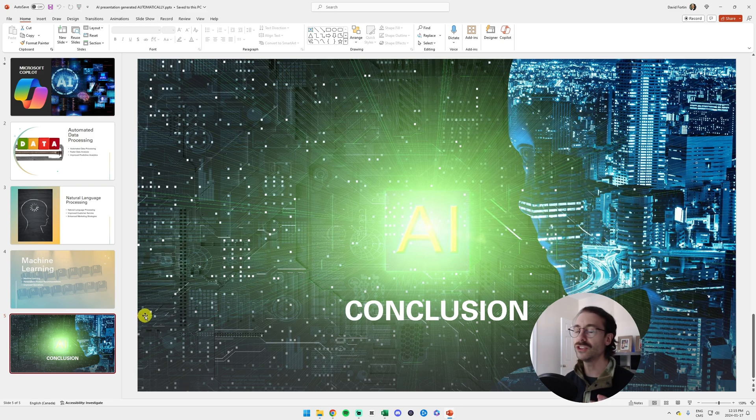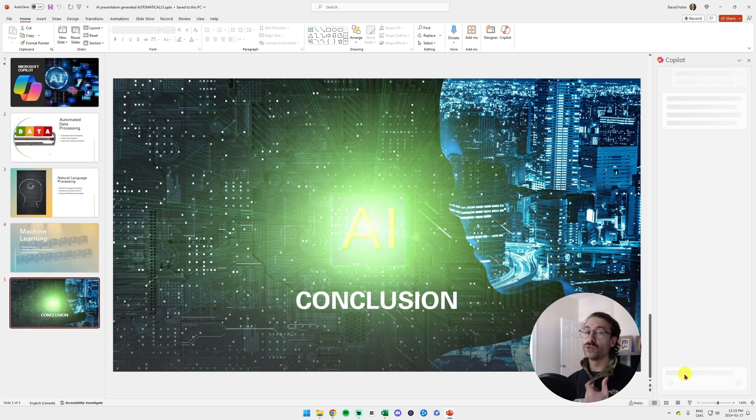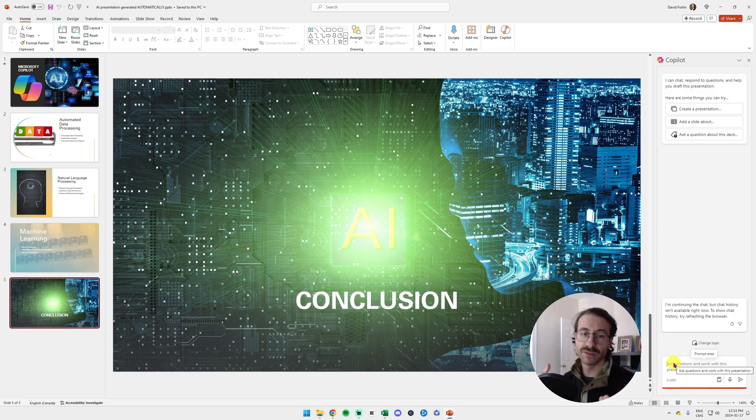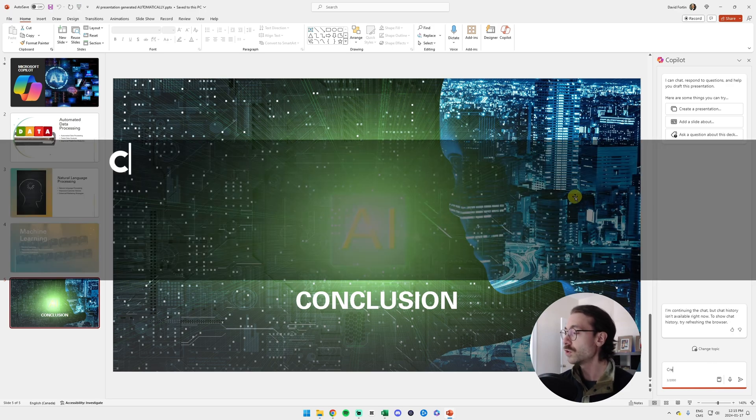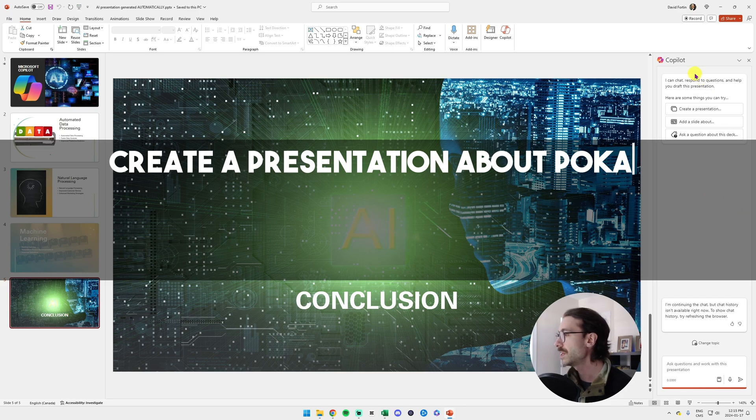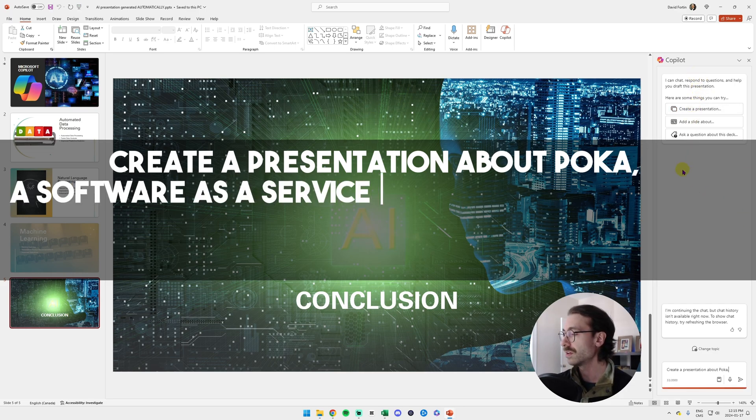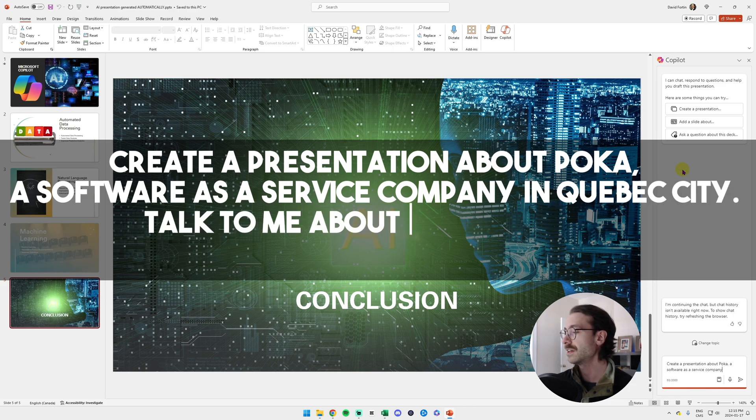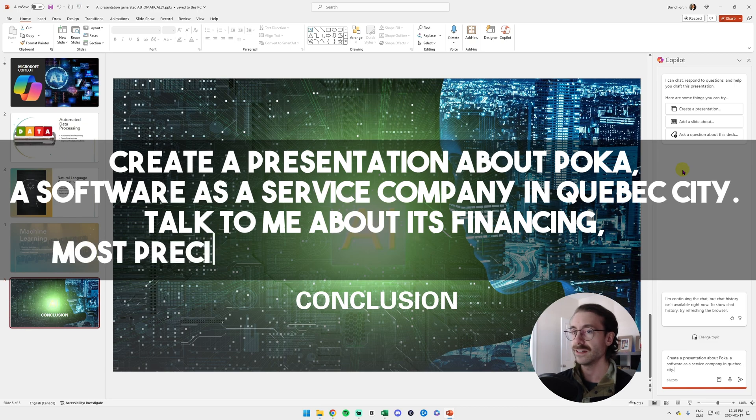I'm going to click on Copilot here and ask it to create a PowerPoint about my previous company I was working for. It's called Polka. I will do: create a presentation about Polka, a software as a service company in Quebec City. Talk to me about its financing, most precise on the Series B, give me details.